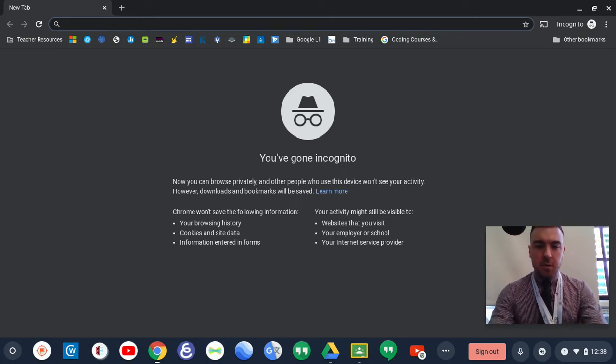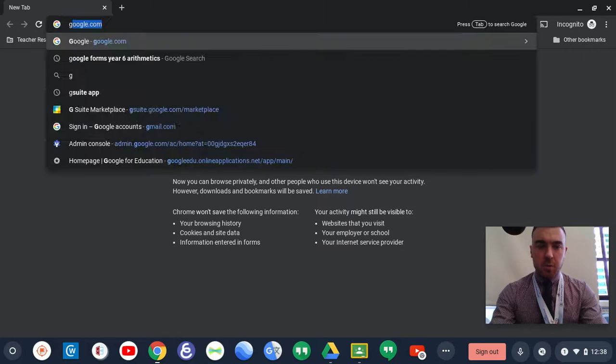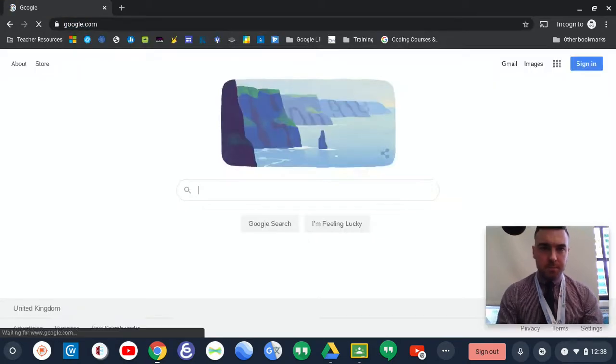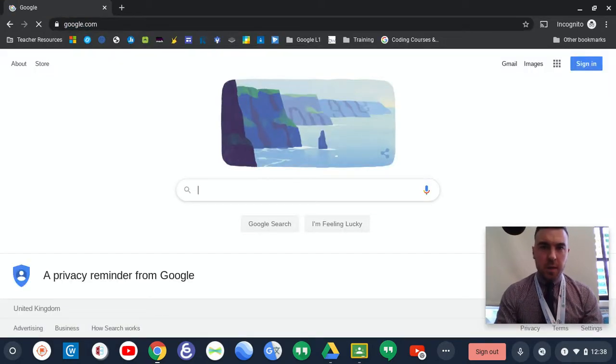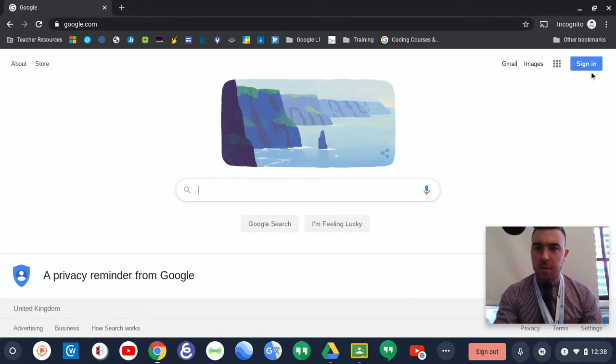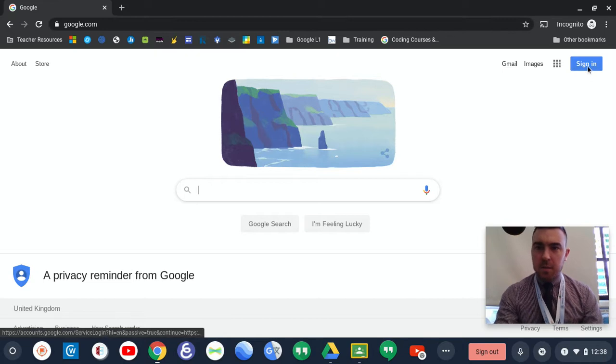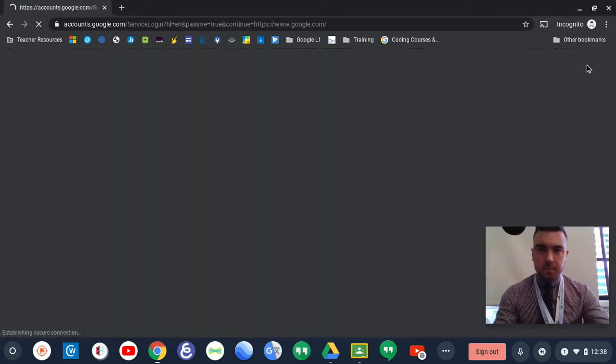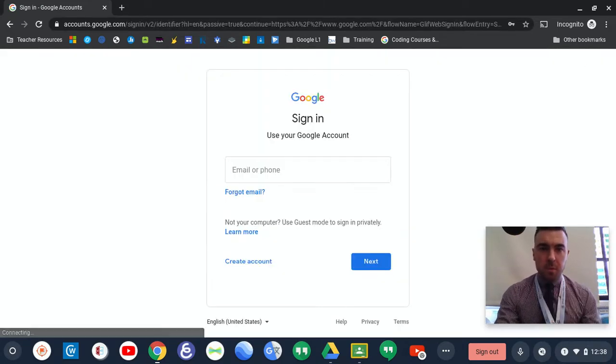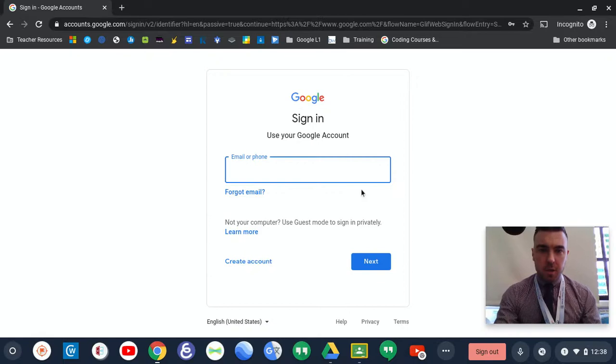All you need to do is go to google.com and you'll get the Google homepage just here. Now, if you press sign in, it will come up with the sign in to your Google account page.